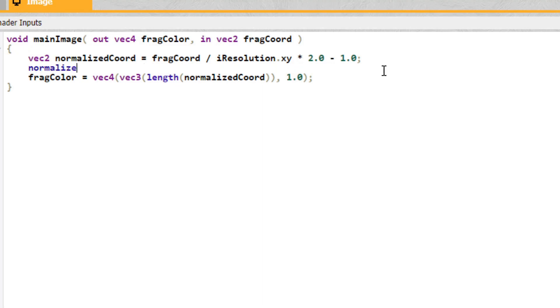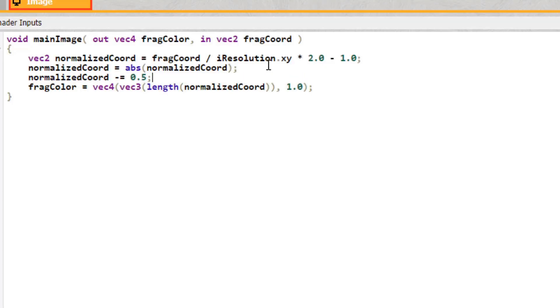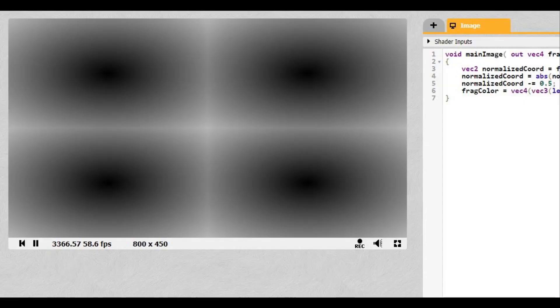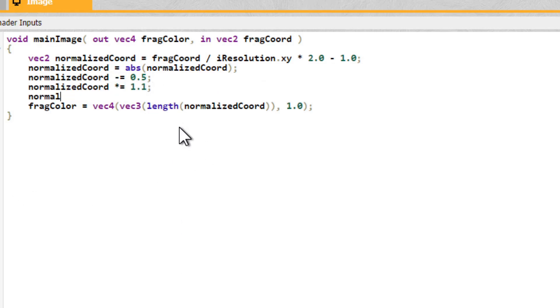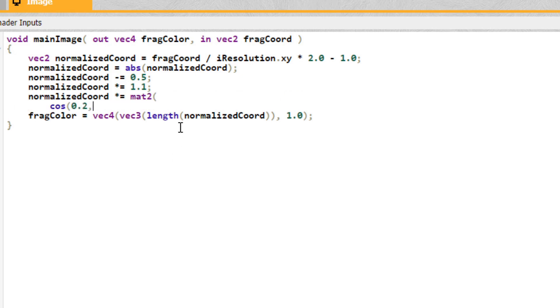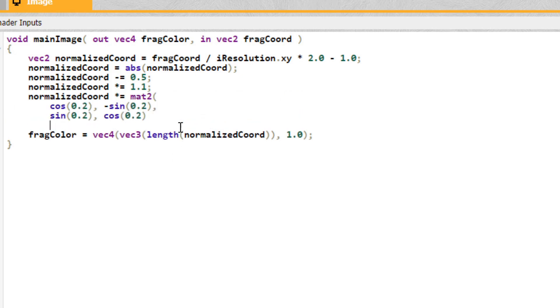Alright, here's where things get fun. Set the normalized coords to the absolute value of themselves. Okay, that didn't do anything. Now subtract 0.5 from them. Okay, this is more interesting. We have four of them now. Then multiply them by 1.1. Alright, cool. Now I want you to rotate them a bit, and we can do this by multiplying them by a 2 by 2 rotation matrix. The first part of this matrix is the cosine of the angle to rotate by, then the negative sine, then the sine, and then the cosine.